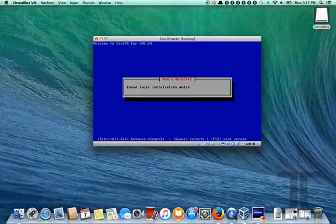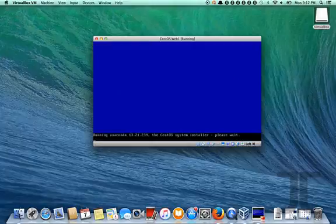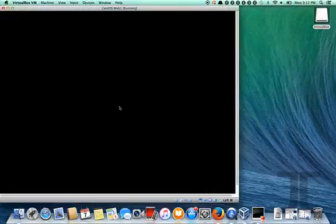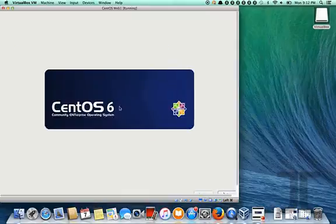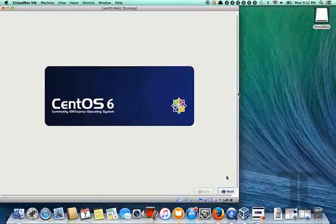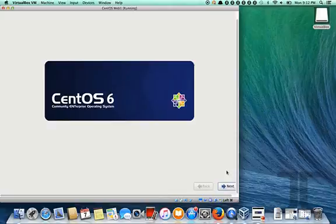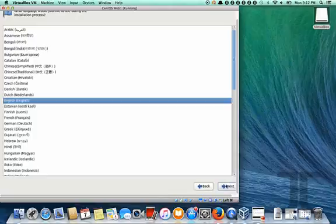So at this point the installer starts, again GUI based so there's a button down at the bottom that we'll scroll down so we can see.